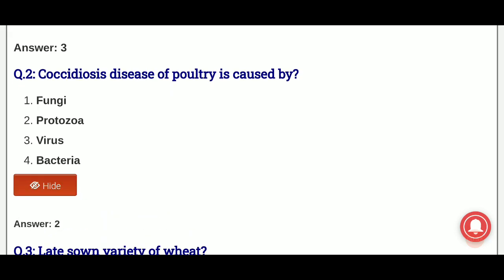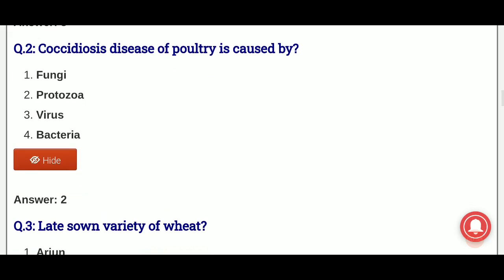And the answer is option 2, that is coccidiosis is caused by protozoa.